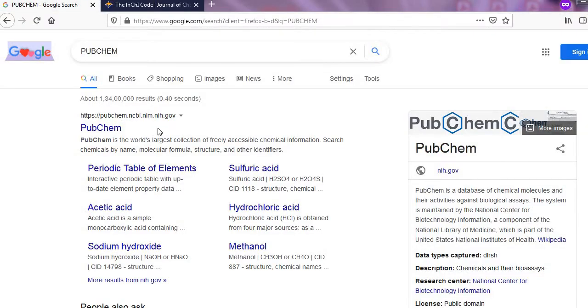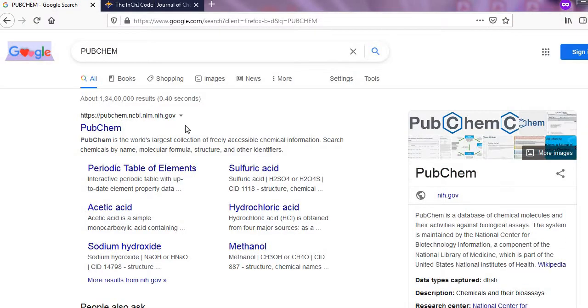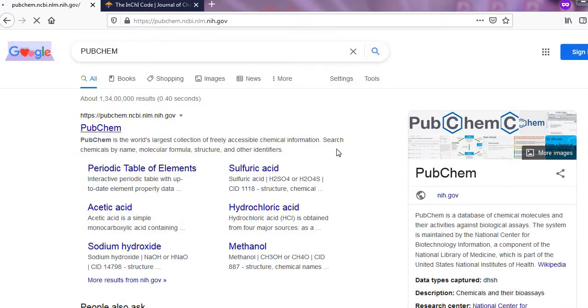InChI means International Chemical Identifier. First, you type PubChem in the Google and access first link.